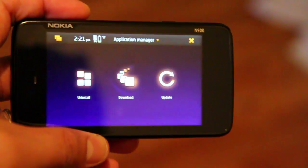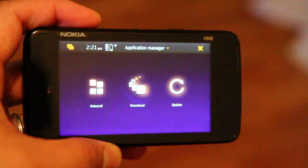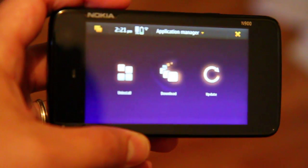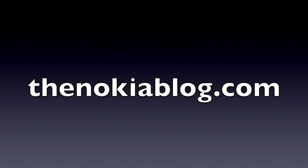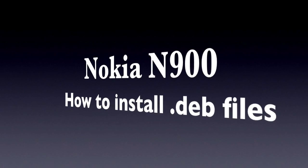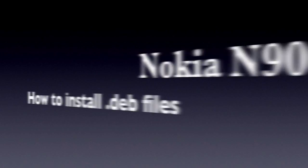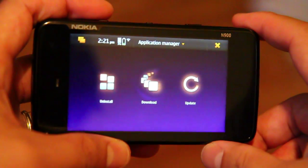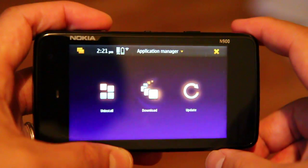Hi everyone, I'm Mark and this is the Nokia N900. In this video, I'll show you how you could install applications from .deb files. As a warning, only do this if you receive the files from people you trust.